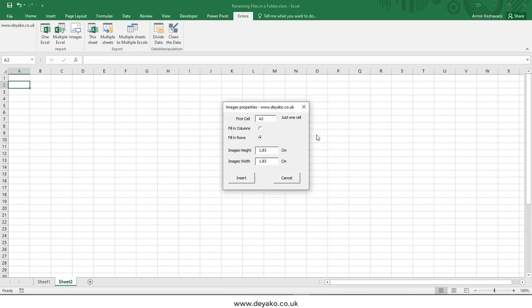Then it asks you what should be your image size in height and width. For example, I want them to be at a height of 3 centimeters and a width of 3 centimeters.